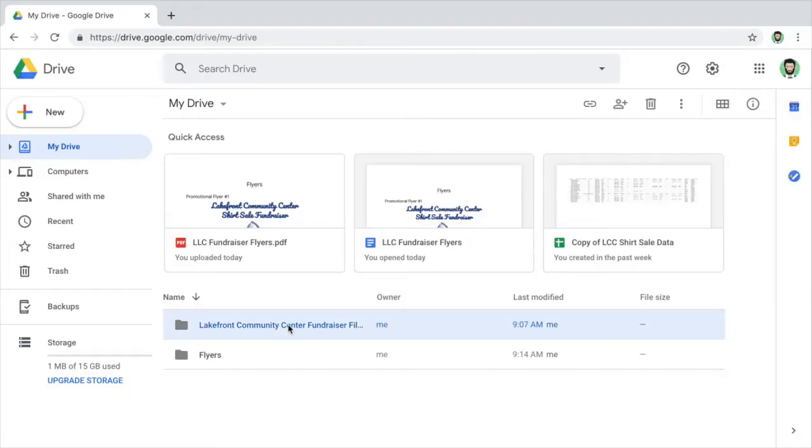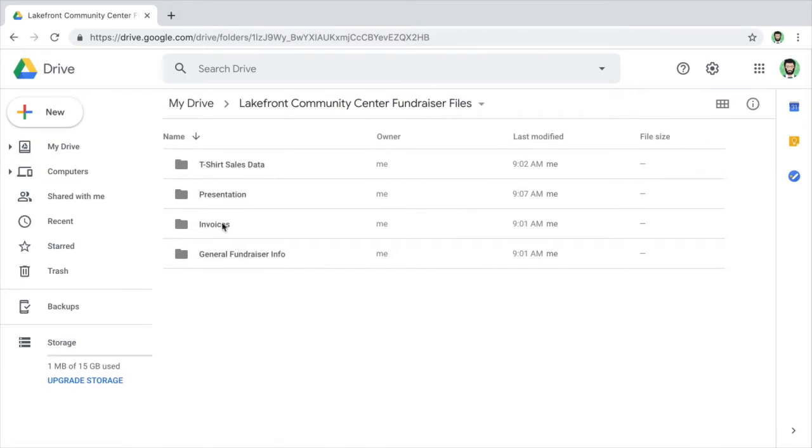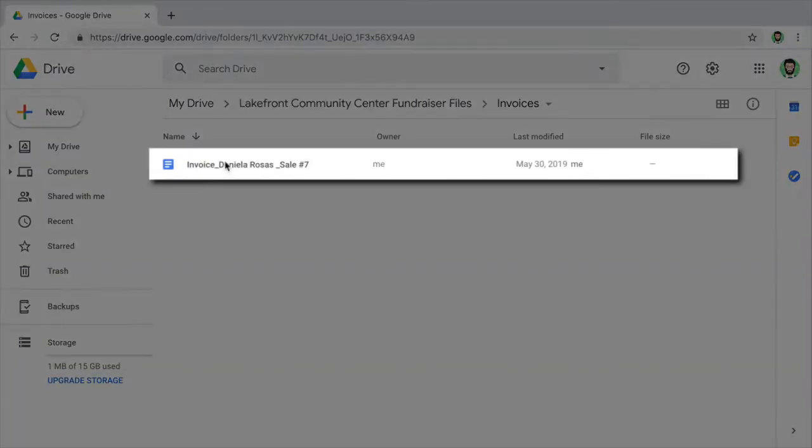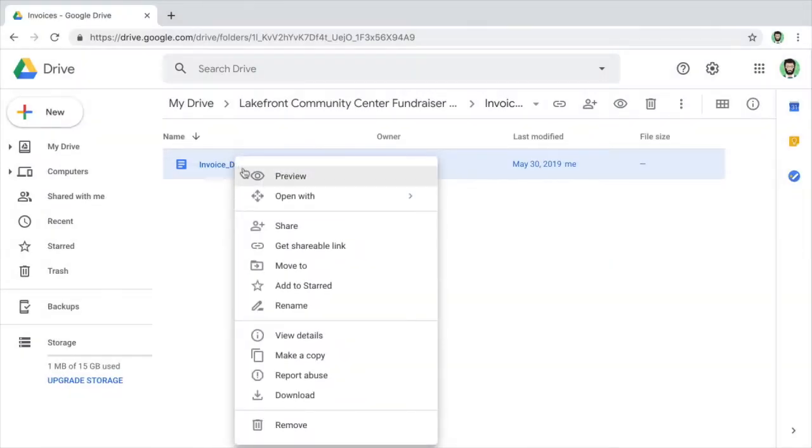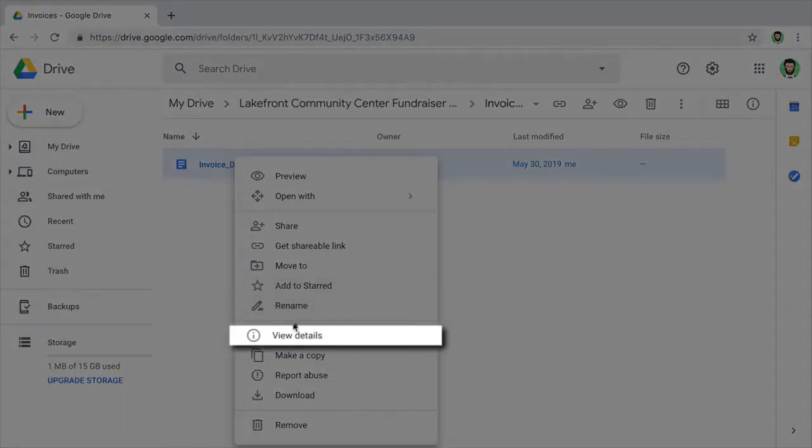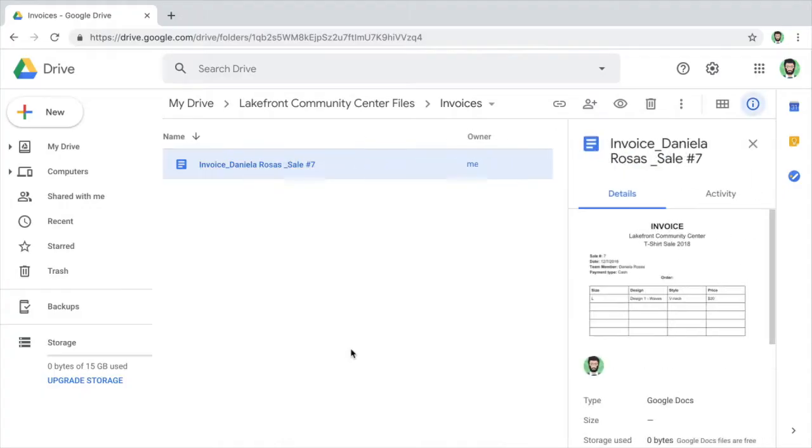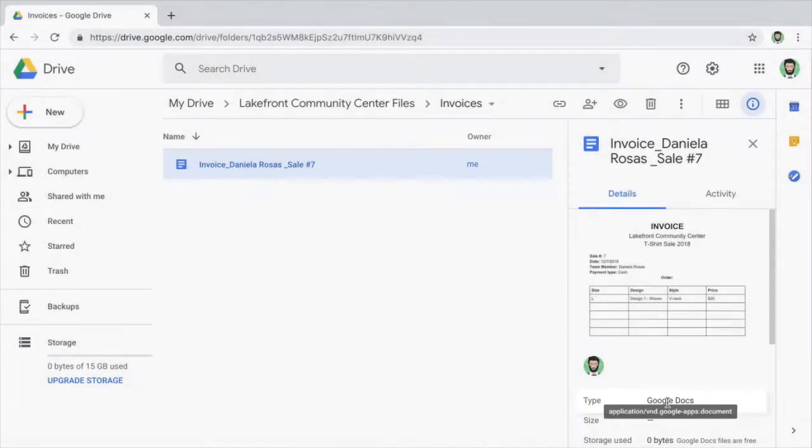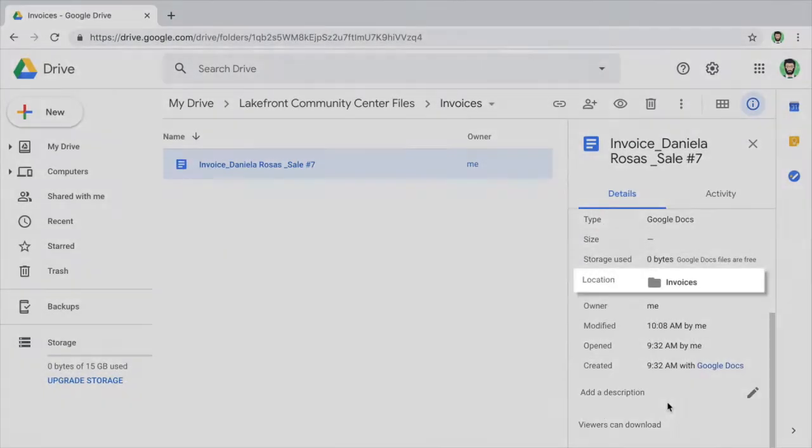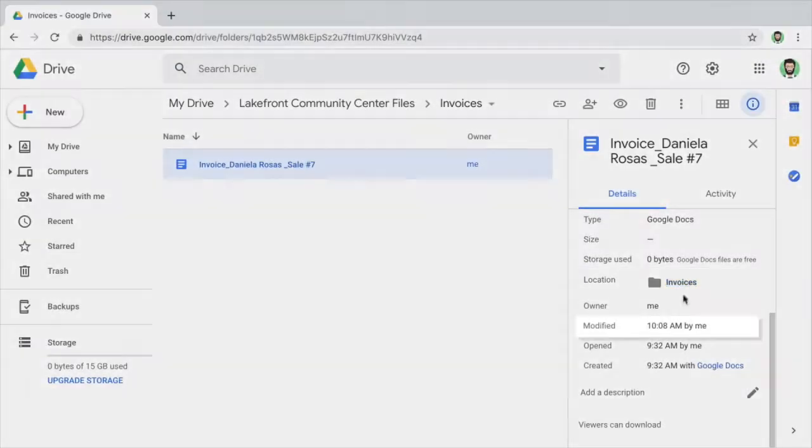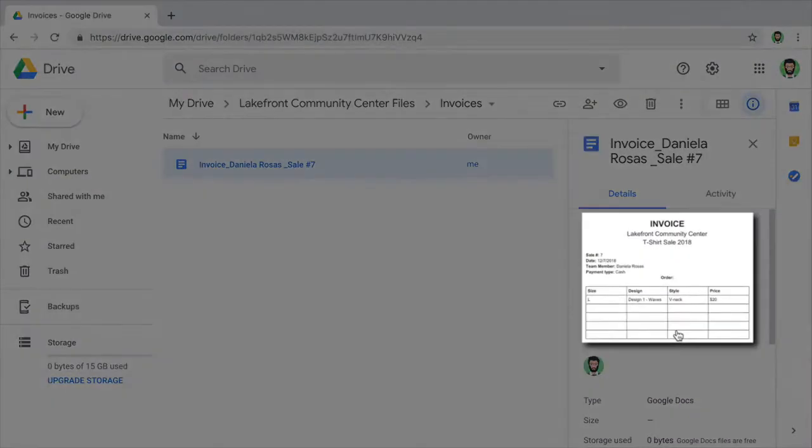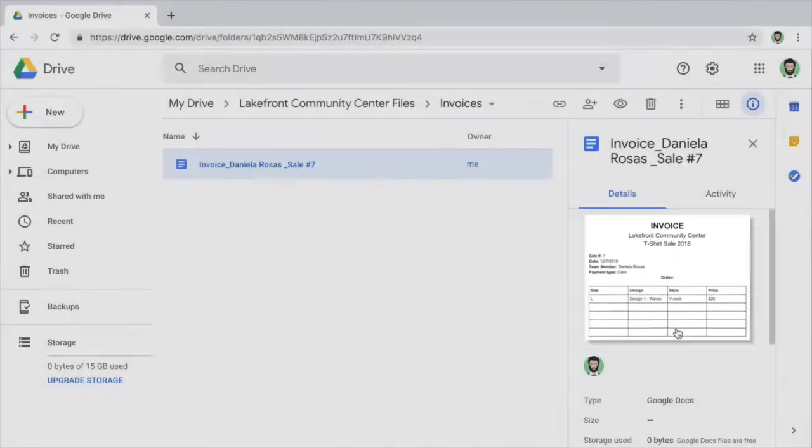You can also view details about recent activity for individual files and folders. This might be useful, for example, if you wanted to see when a file was last modified in order to confirm it contained the most recent information. View file or folder details such as the file type, location, and the date the file was last modified. You can also see a thumbnail image of the file.